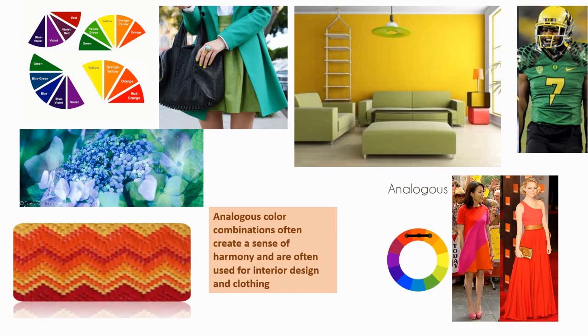You see analogous colors in interior design, in fashion design. Because they are pleasing to the eye, they seem to harmonize and go together.